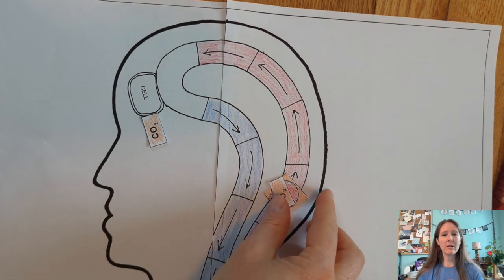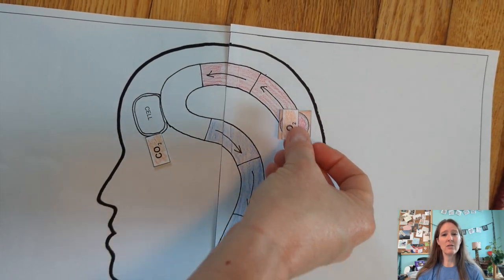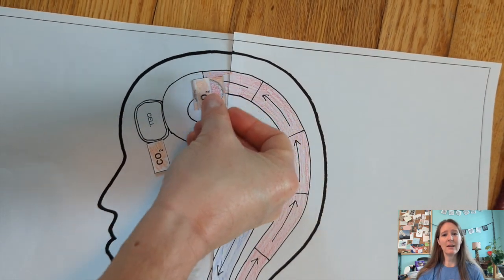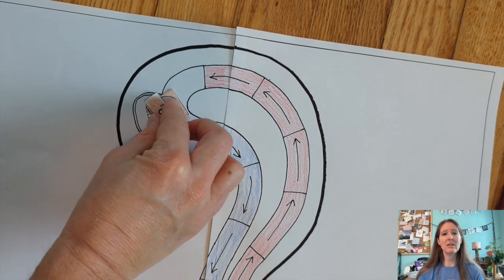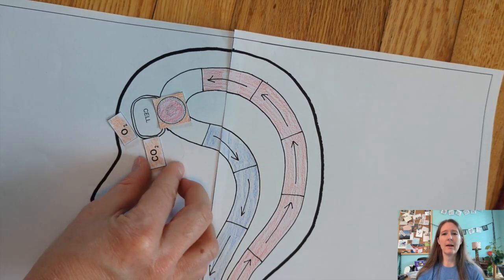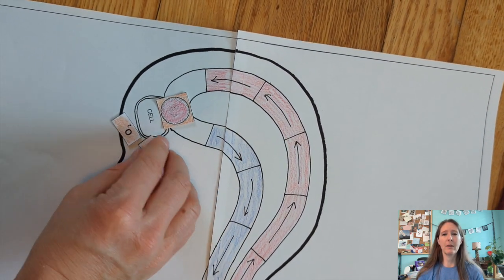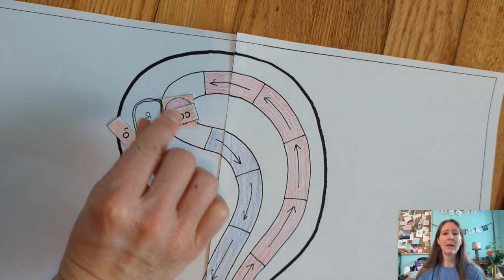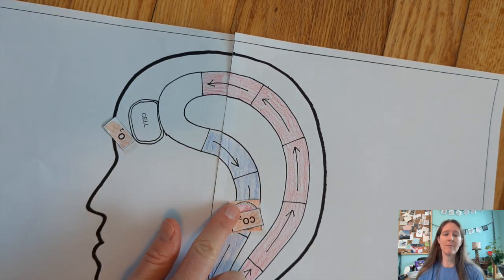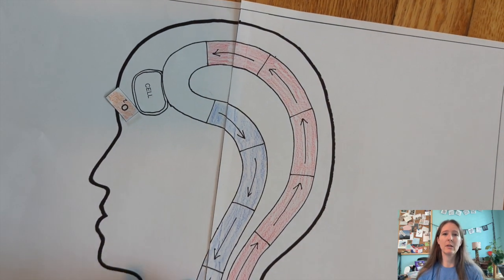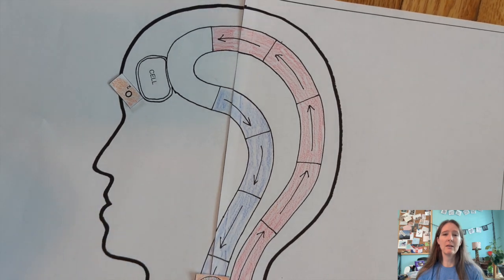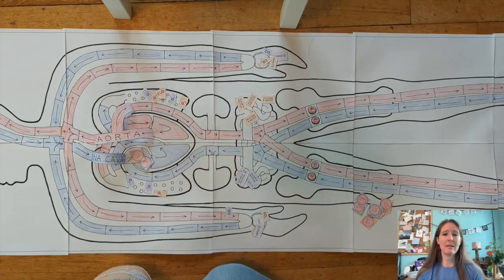Once the red blood cell arrives at one of the cell locations in the hands, feet, or brain, it exchanges that oxygen for a carbon dioxide. The oxygen token will remain near the cell for the rest of the game. It's effectively used up. Then the carbon dioxide needs to be taken to the lungs.